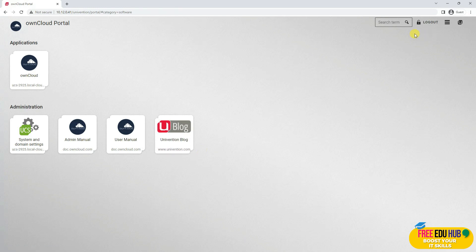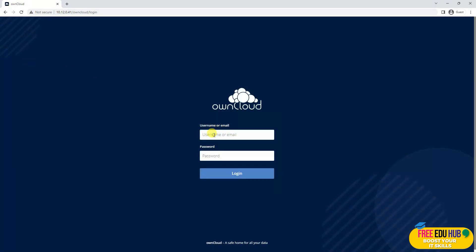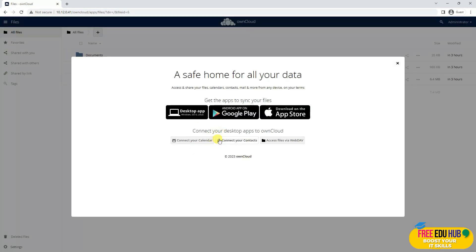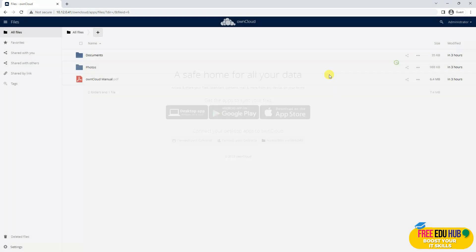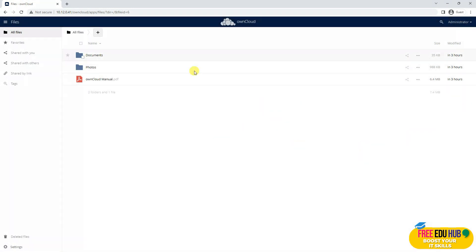If I click on this button to manage my OwnCloud, I'll have to enter 'administrator' and provide the password set during installation. It's telling you that you can download the application for desktop, Android, or Apple as well. You can even import your calendar and other entries from there. That's the basic interface of it.